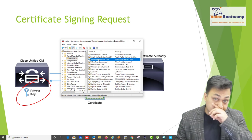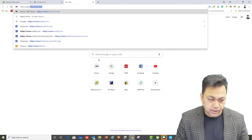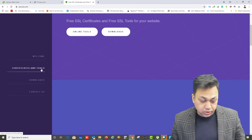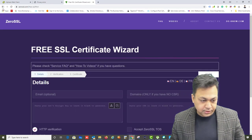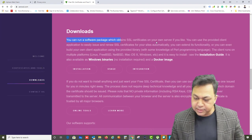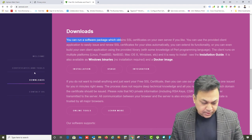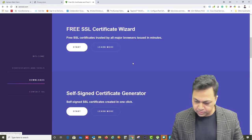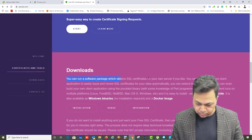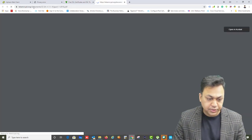Let me show you how to download a root certificate from ZeroSSL. I'm going to go to ZeroSSL.com, which gives you free certificates. They obtain certificates from a website called Let's Encrypt. Let me go to Let's Encrypt's website.